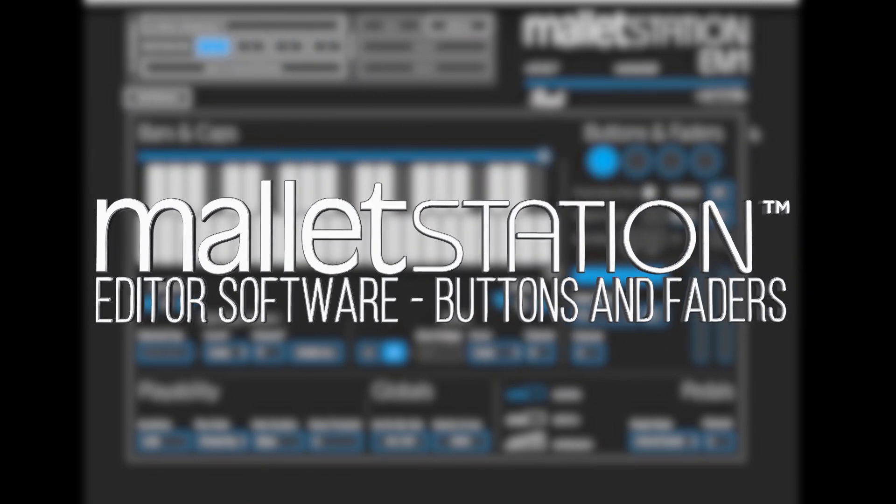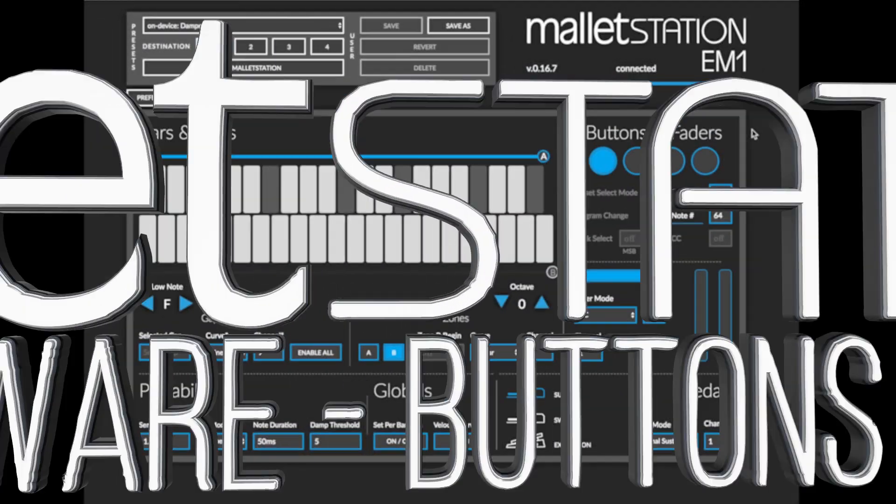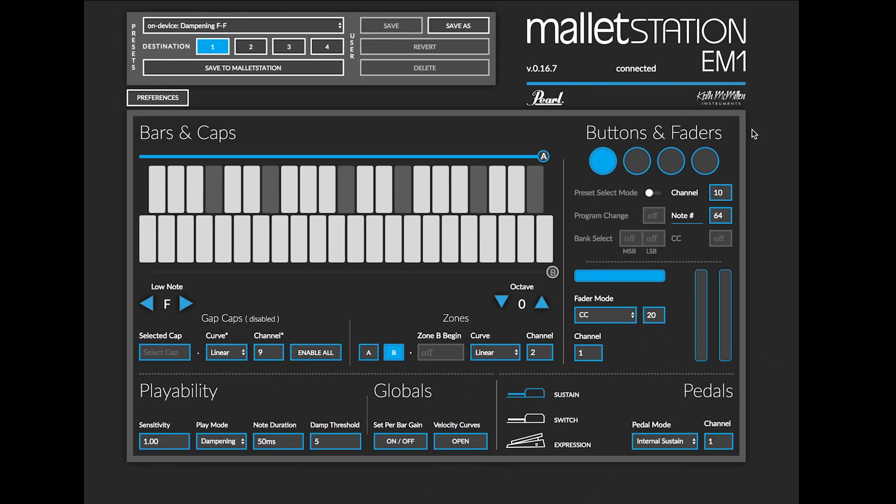This video will take an in-depth look at the buttons and faders section in the Mallet Station editor available for Mac, PC, and Google Chrome.